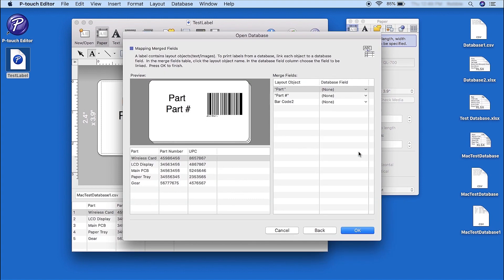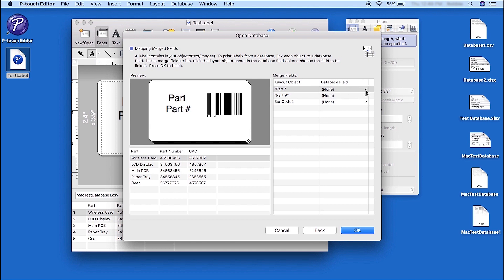You will now be prompted to map your merged fields. Click on the Database field on the right of the window. And use the drop-downs to select the appropriate column from the database for each entry.